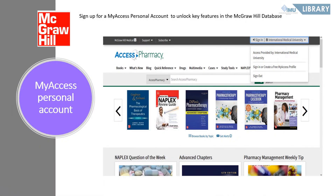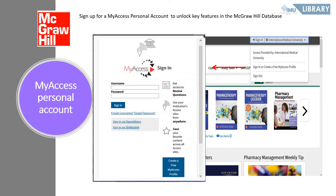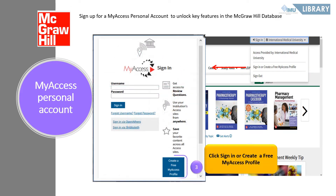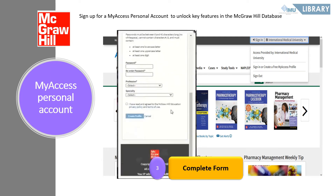To create a Free My Access Profile, click on your Institutional Name in the upper right-hand corner, then click on Create a Free My Access Profile. In the pop-up window, click Create a Free My Access Profile. Complete the registration form, then click on the checkbox and click the Create Profile button to proceed.